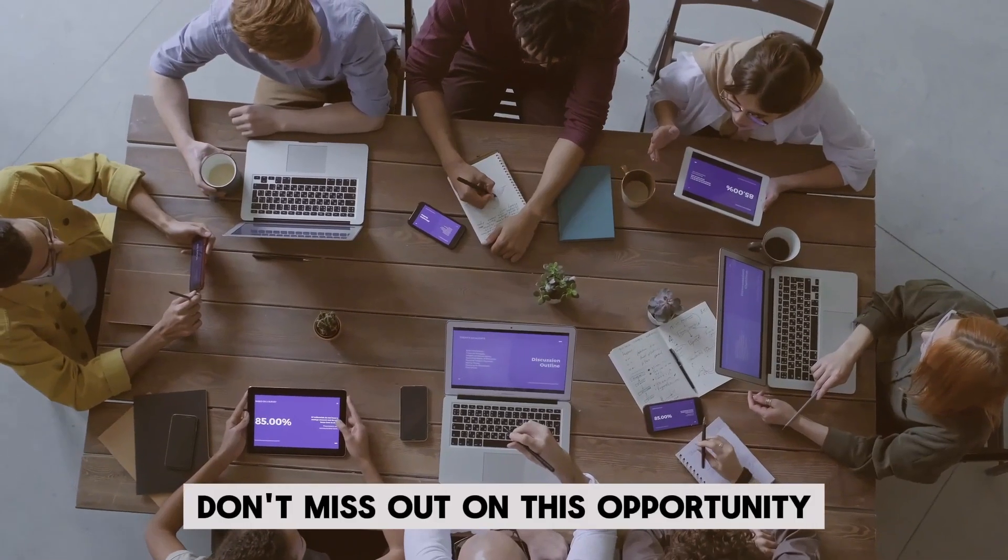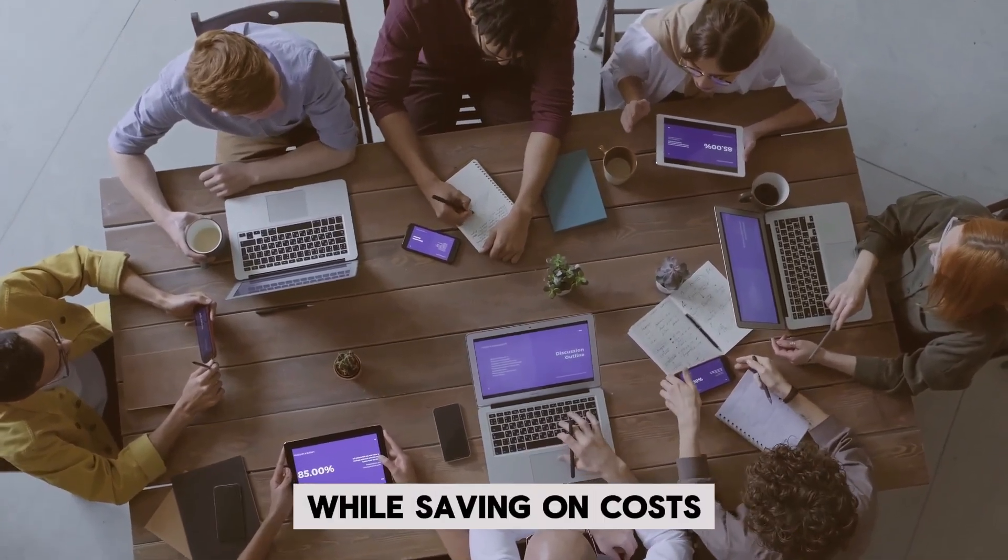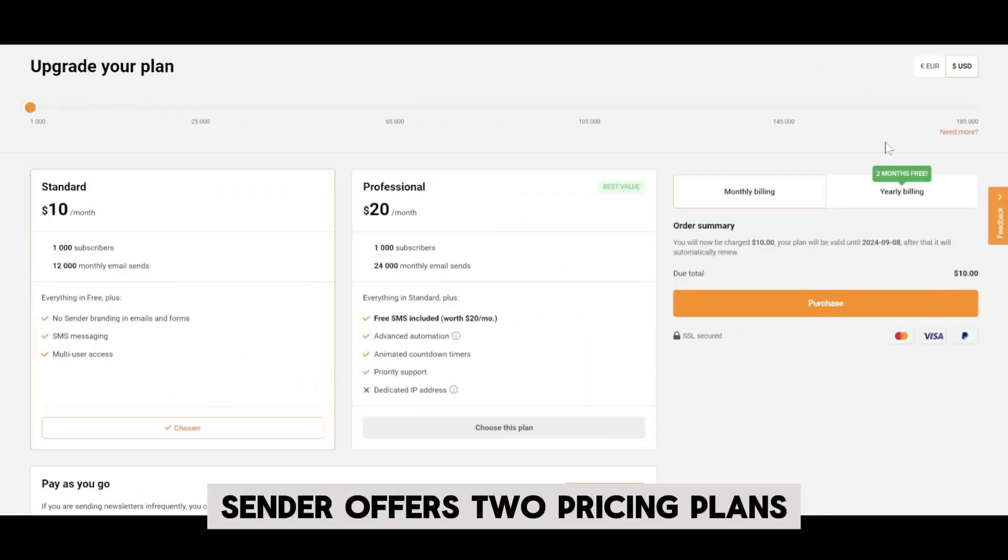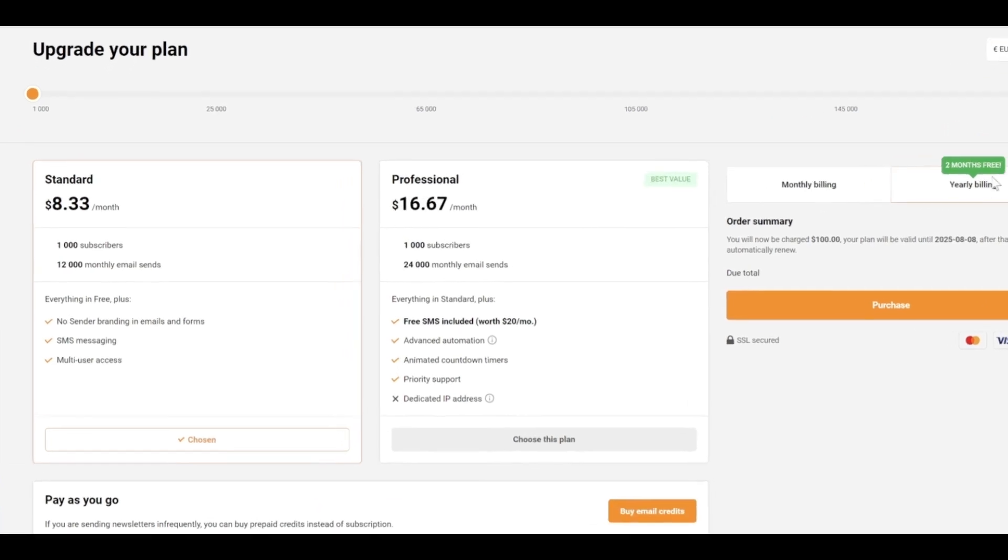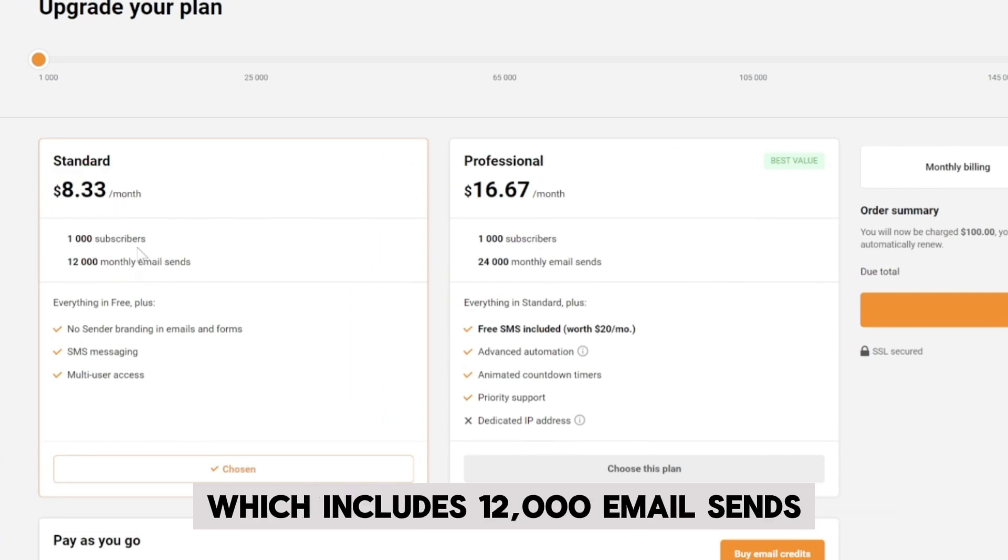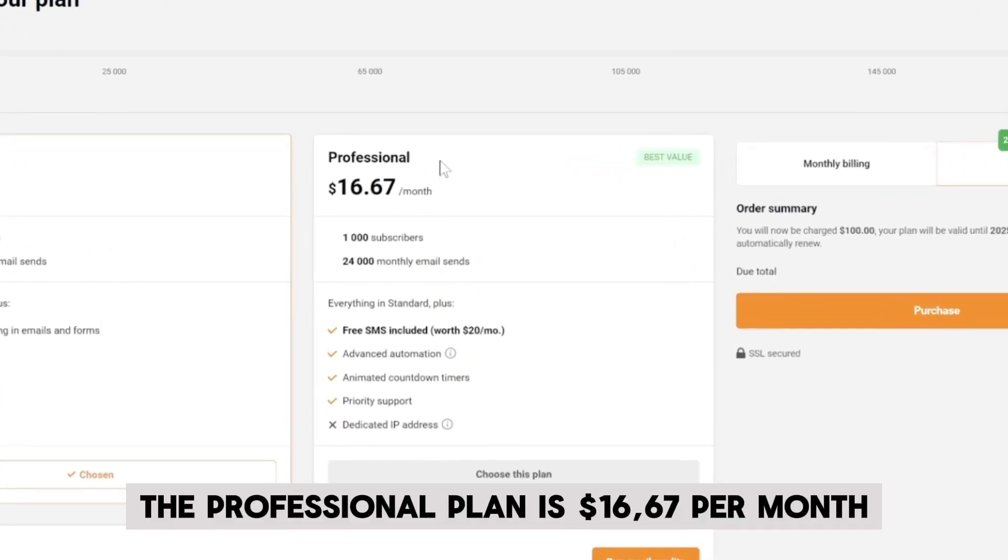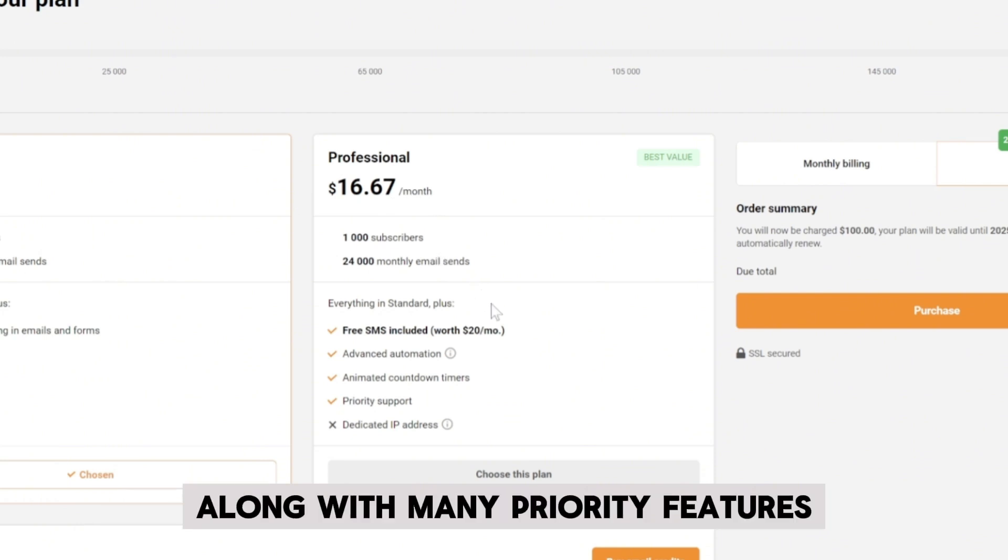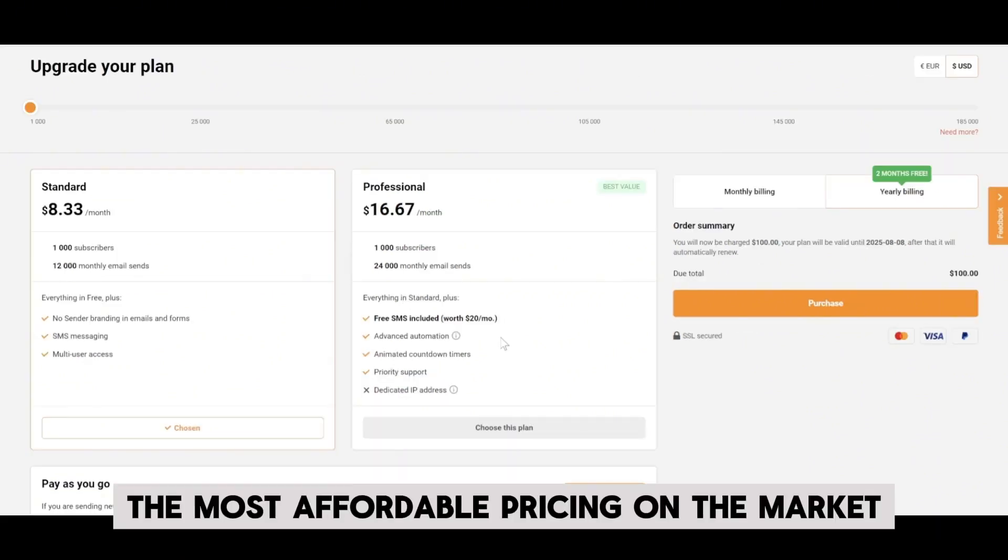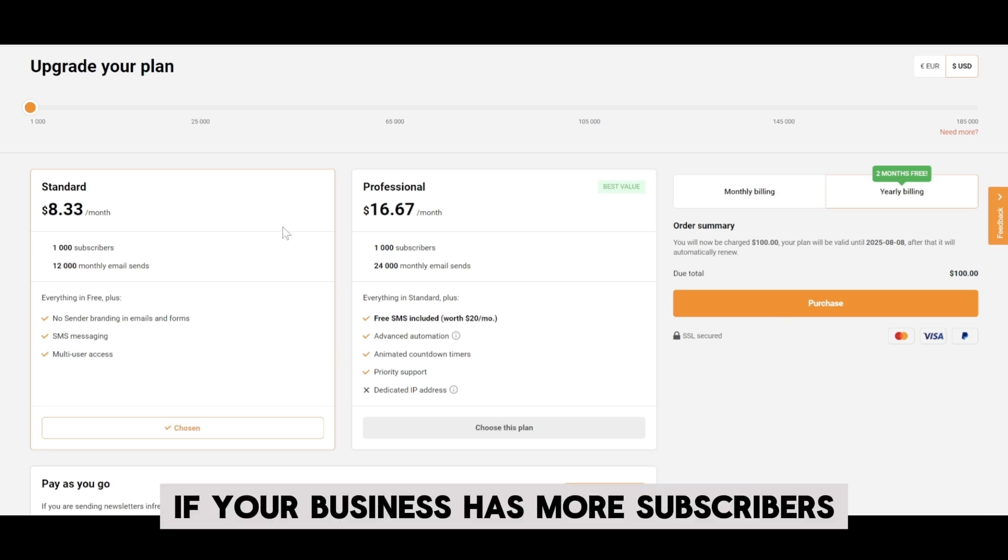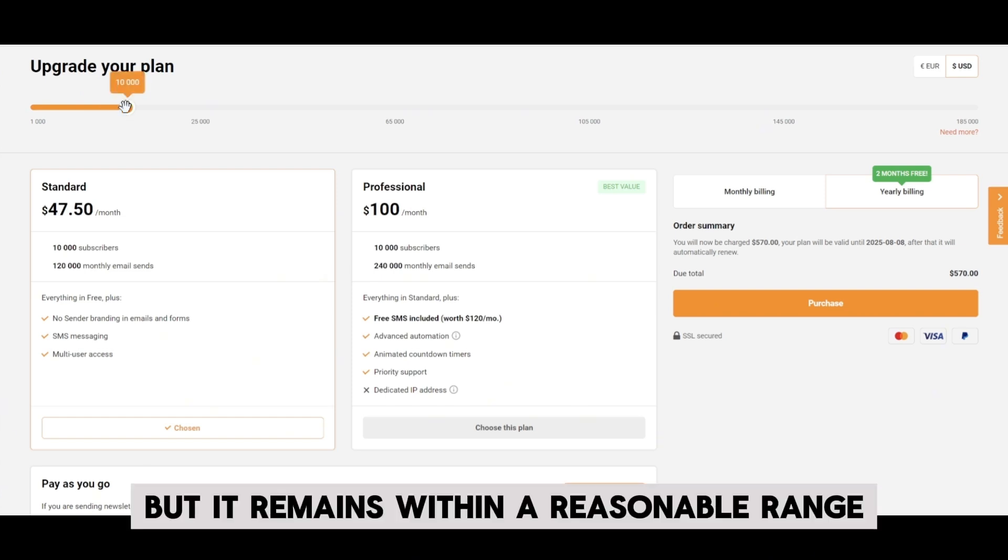Don't miss out on this opportunity to elevate your marketing efforts while saving on costs. Sender offers two pricing plans, monthly and yearly. The standard plan starts at just $8.33 per month, which includes 12,000 email sends and some additional perks. The professional plan is $16.67 per month, providing up to 24,000 monthly email sends, along with many priority features. This is arguably the most affordable pricing on the market compared to similar platforms. If your business has more subscribers, the price will increase, but it remains within a reasonable range.